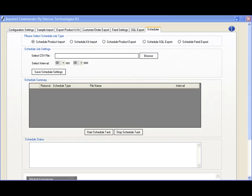Another use case: if you need to export your pricing and category information routinely, you can schedule an export to happen at the interval you specify. This will export a CSV file you can use to view your product information.